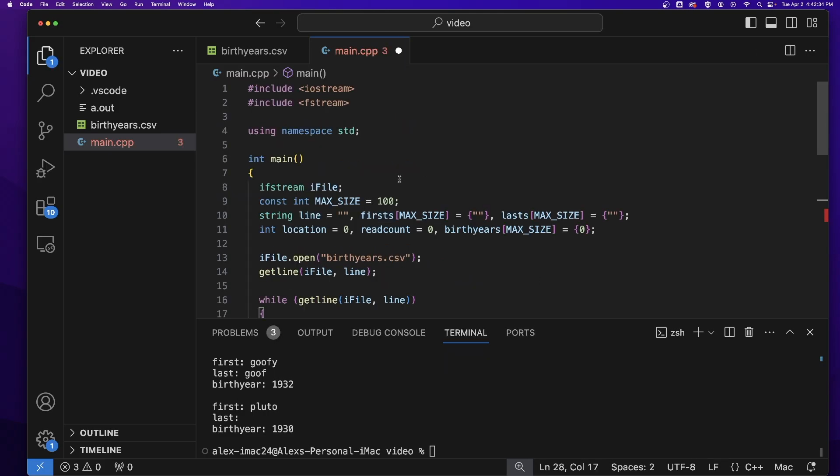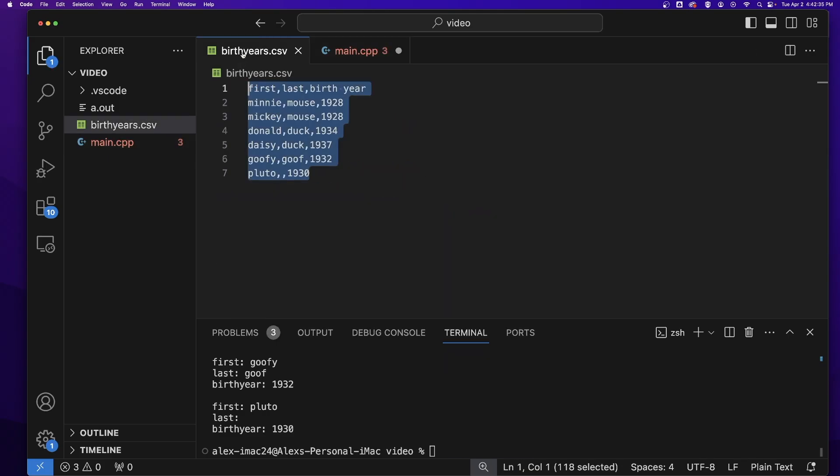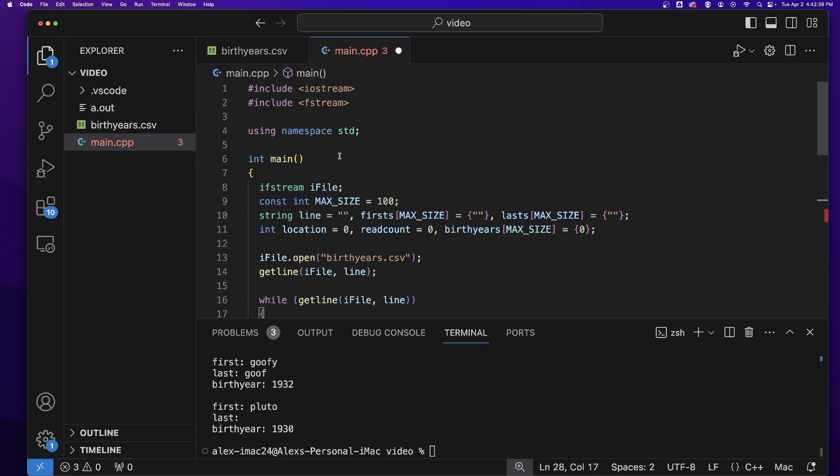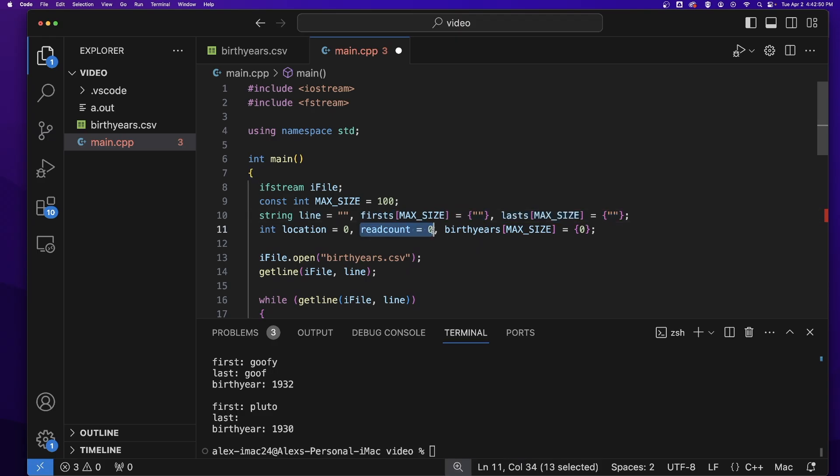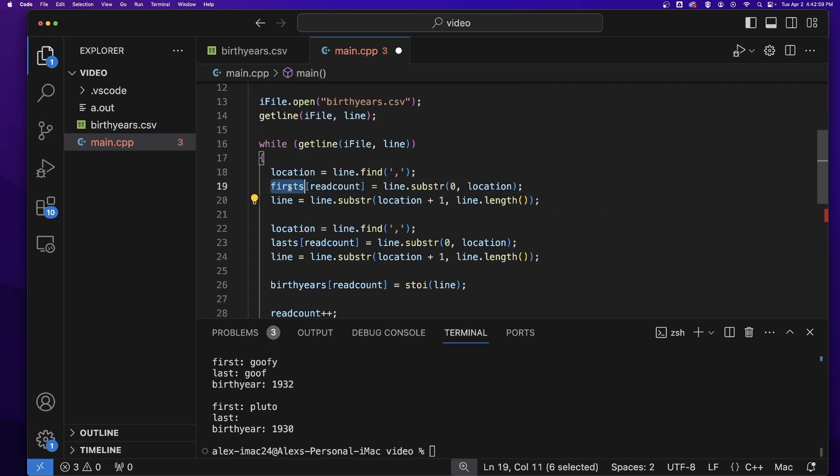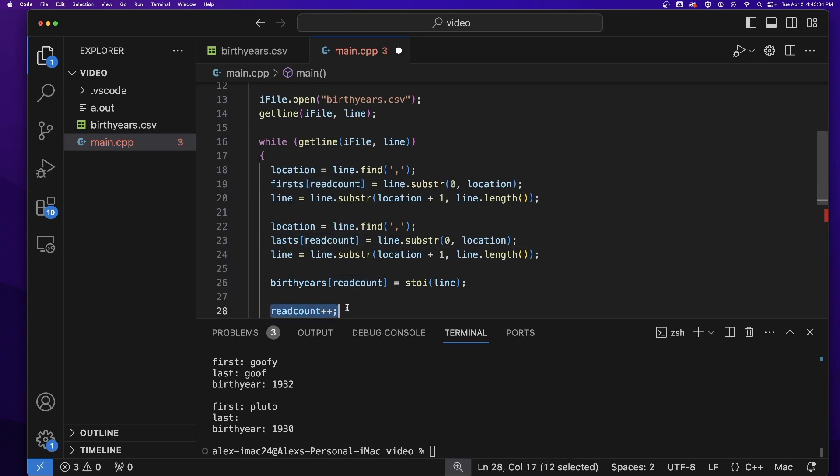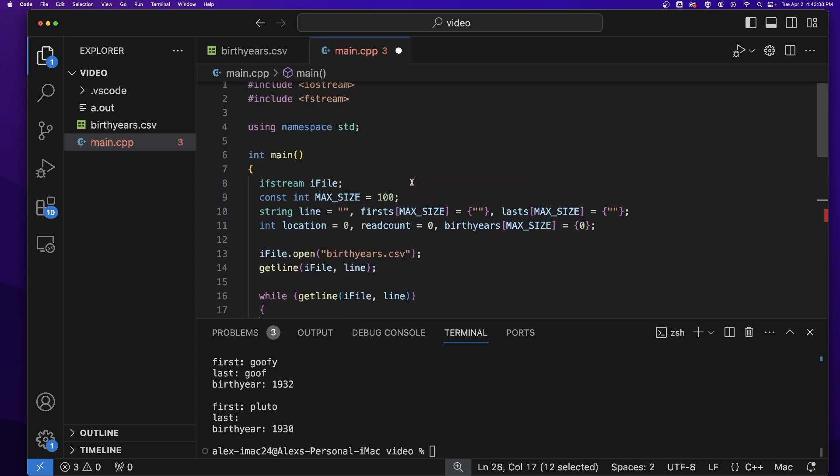If you wanted to read the data from the CSV into parallel arrays, you would first make your parallel arrays and a read count. And then you just read into the parallel arrays rather than variables and increment your read count each time you are done with this loop.